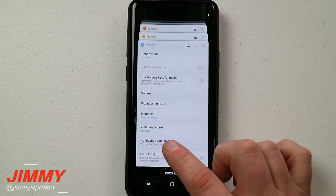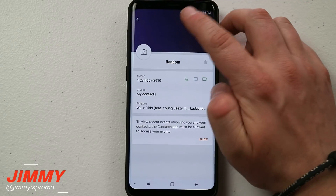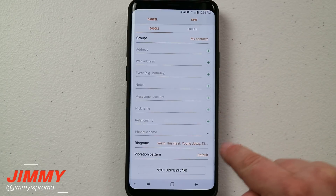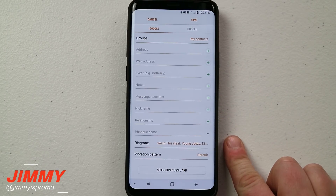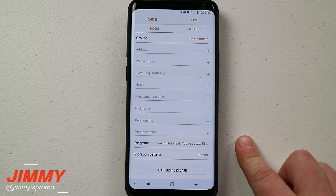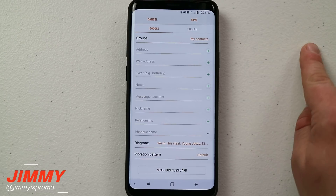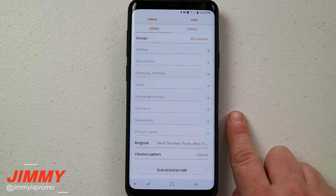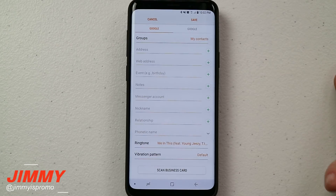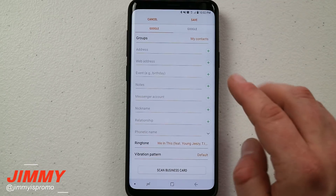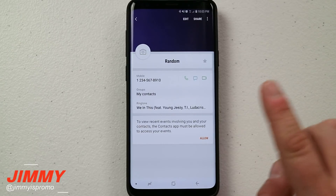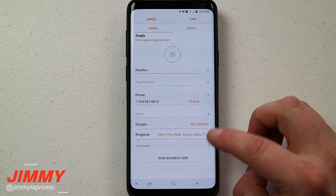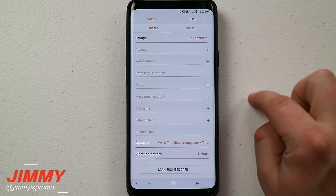Now the downside with this phone is that — moving back over into contacts — on older phones with the older Samsung messaging application, you had the option to change the notification sound per individual contact, but that's bad news here. I don't know if it's because of Oreo or the latest Samsung messaging application, but you're not able to change this for each individual person. You are still able to change the different vibration patterns per person, so that's not too bad.